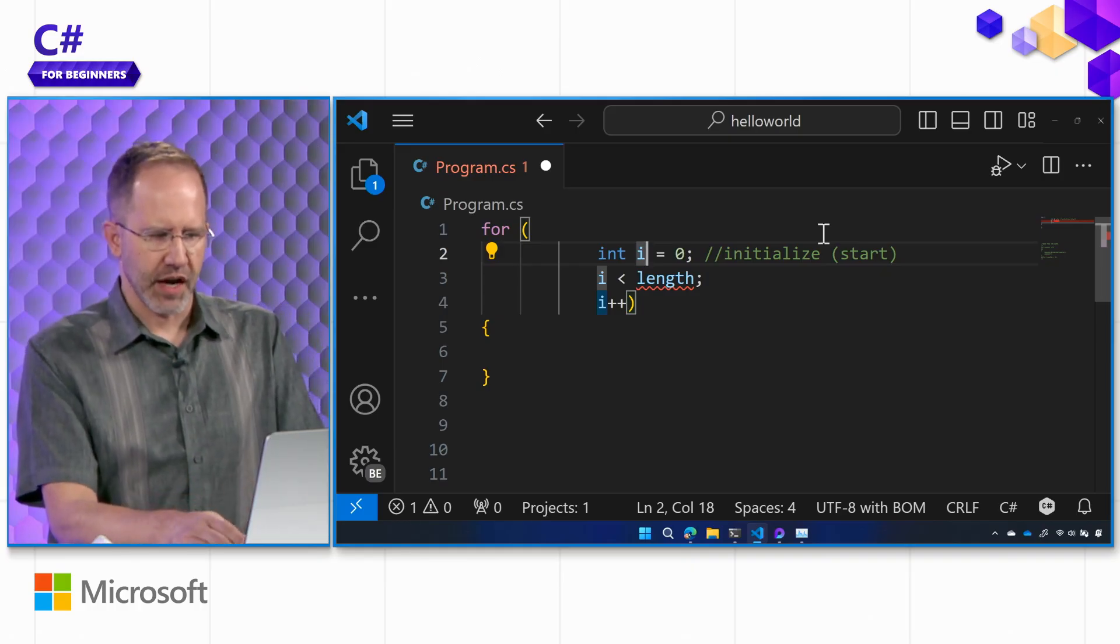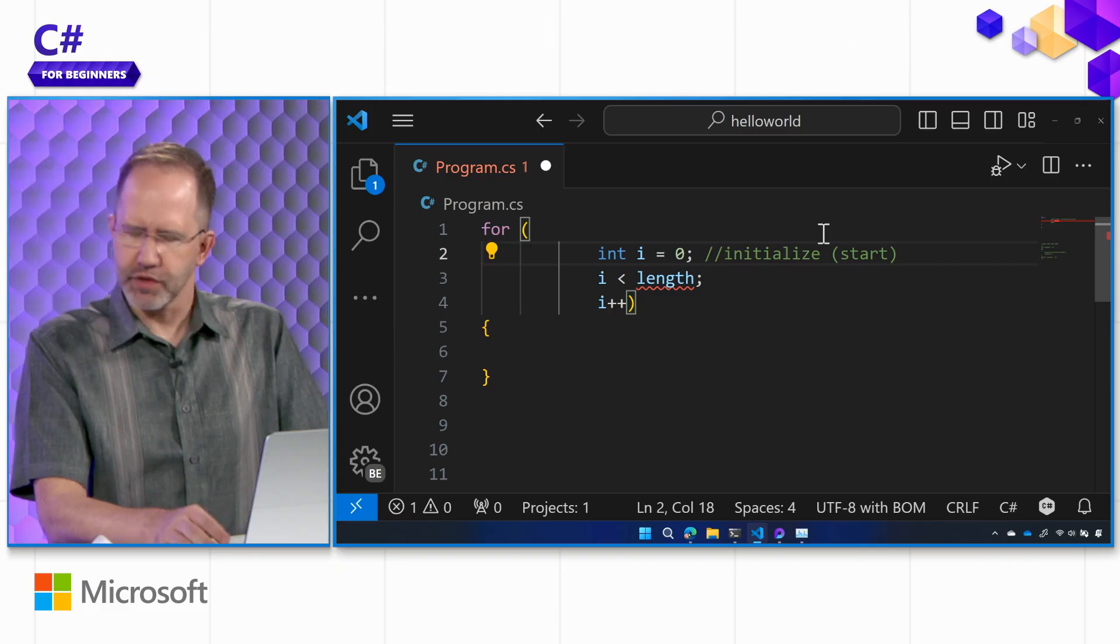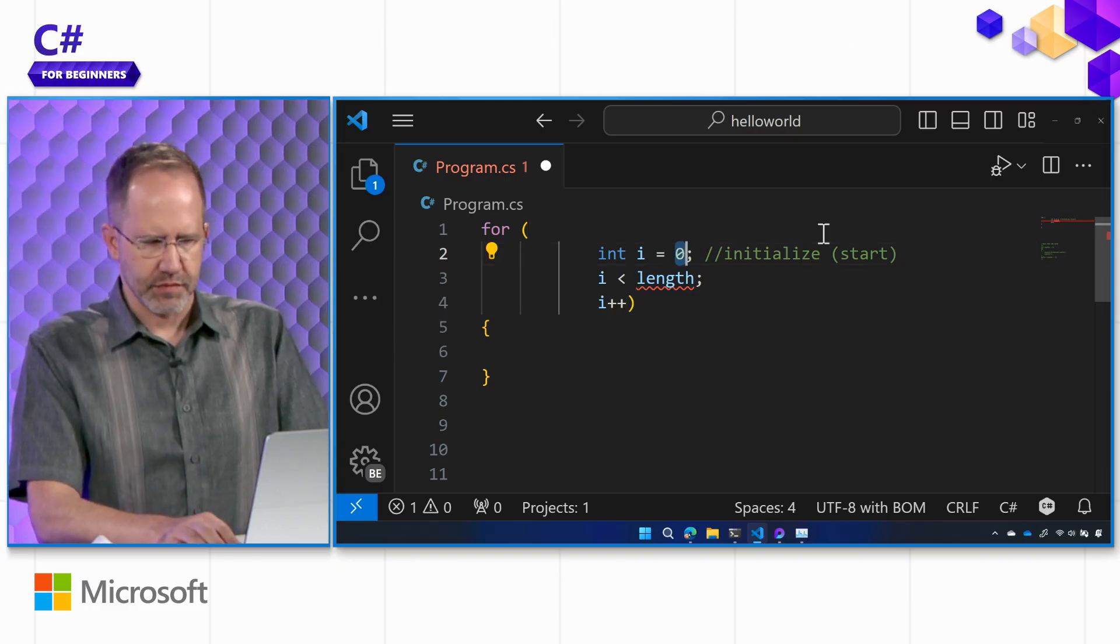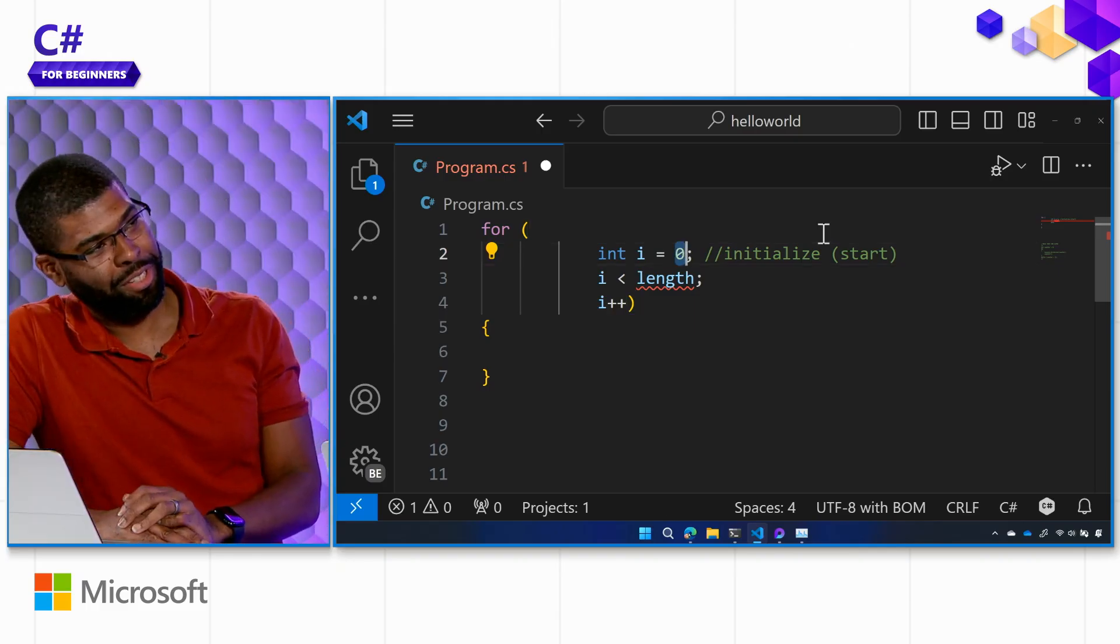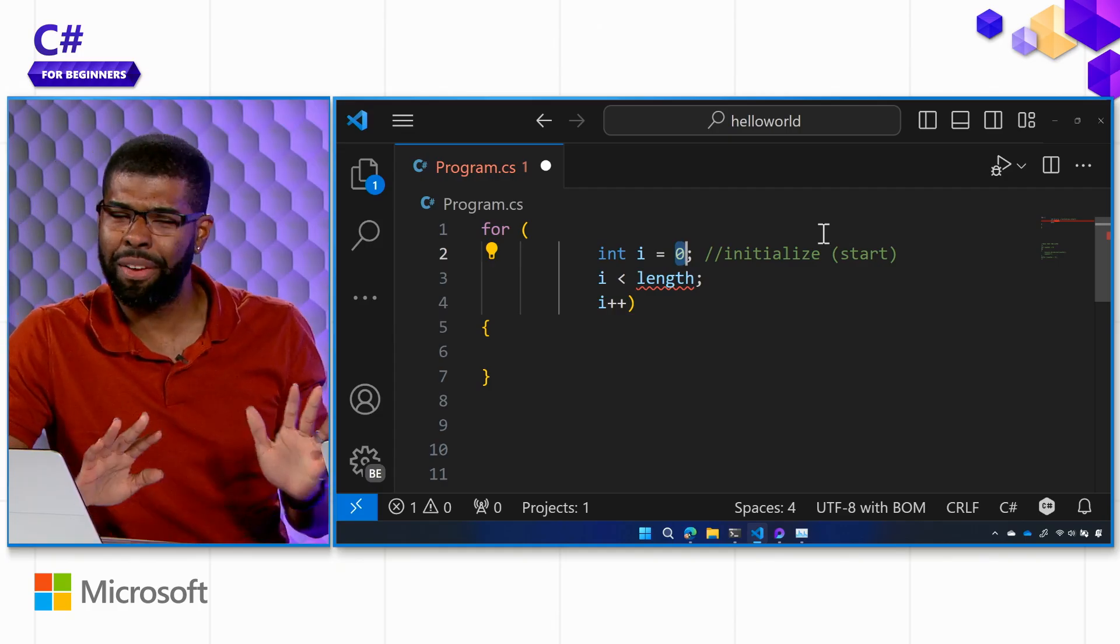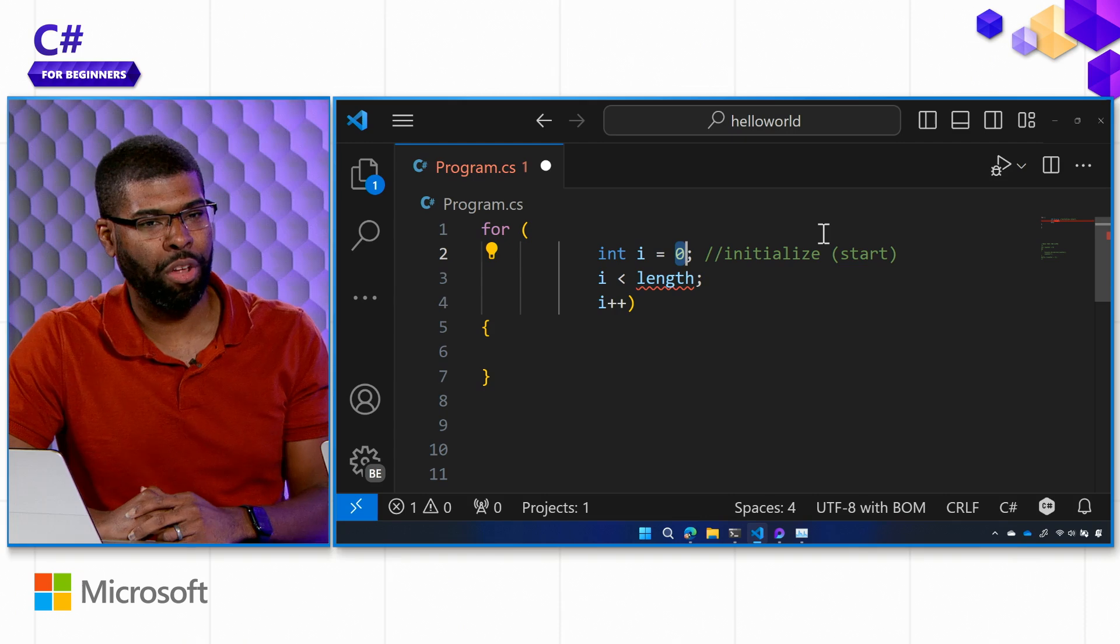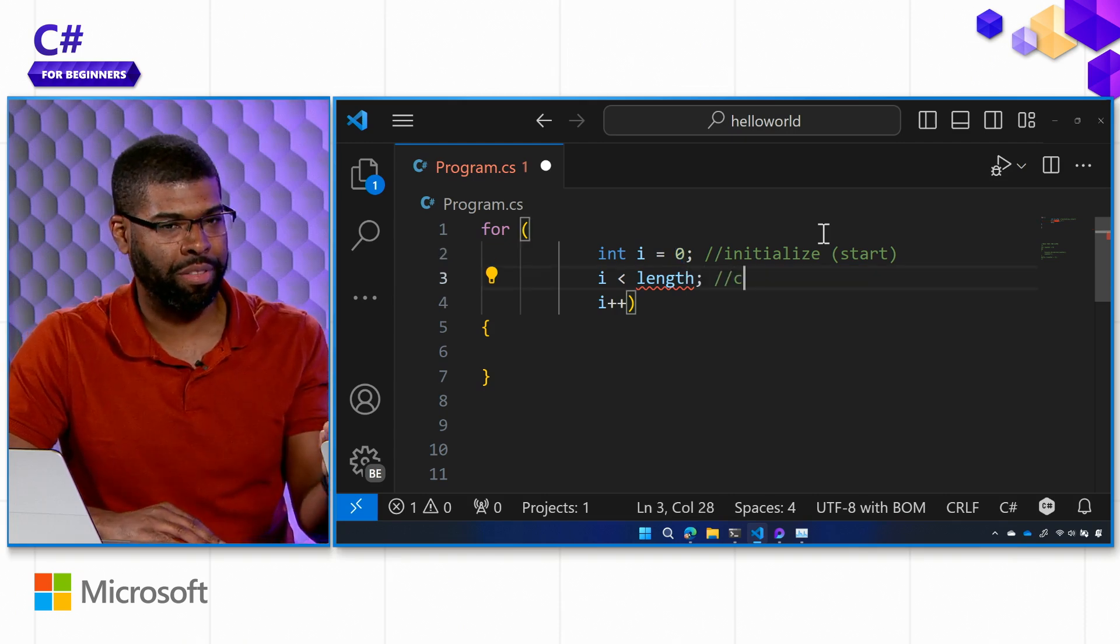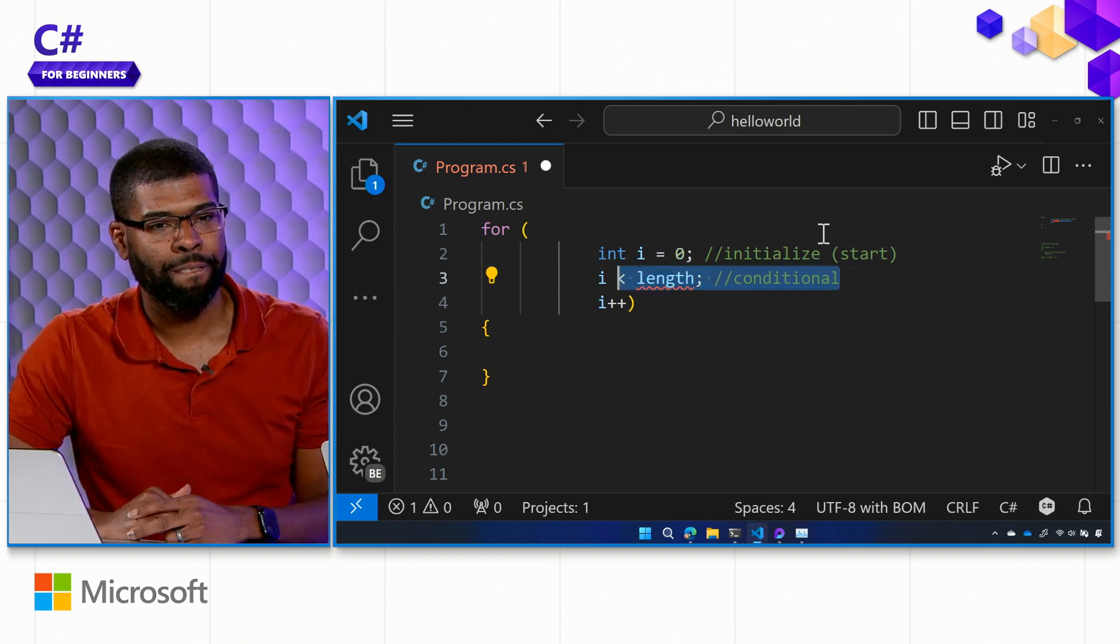So, you're saying int I, it can be int anything, doesn't matter, but we're going to use I. And we start at zero. That is the most common place to start these loops at zero for different reasons. Don't have to, but it's common. So, you'll see examples on the internet in every language with these kinds of loops.